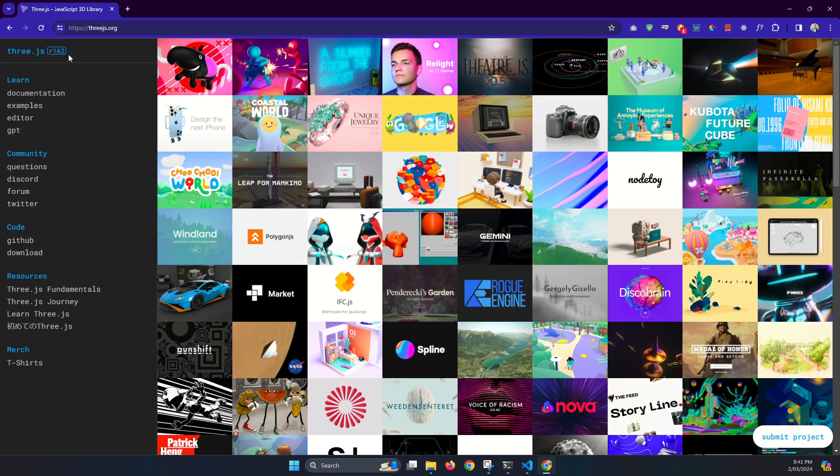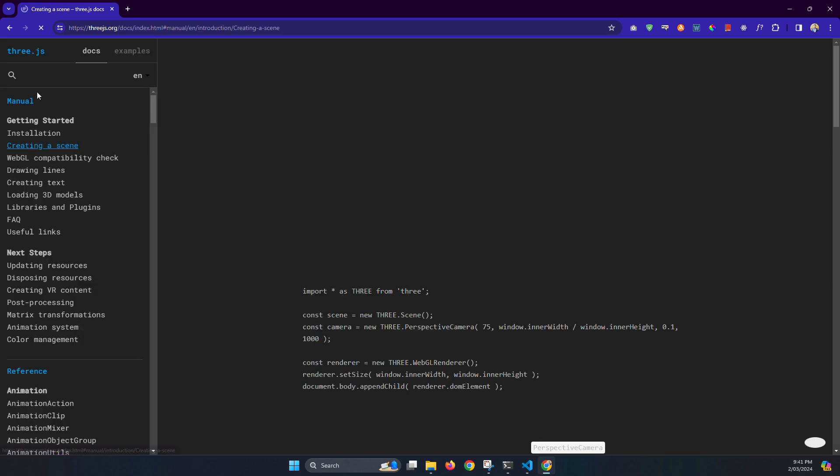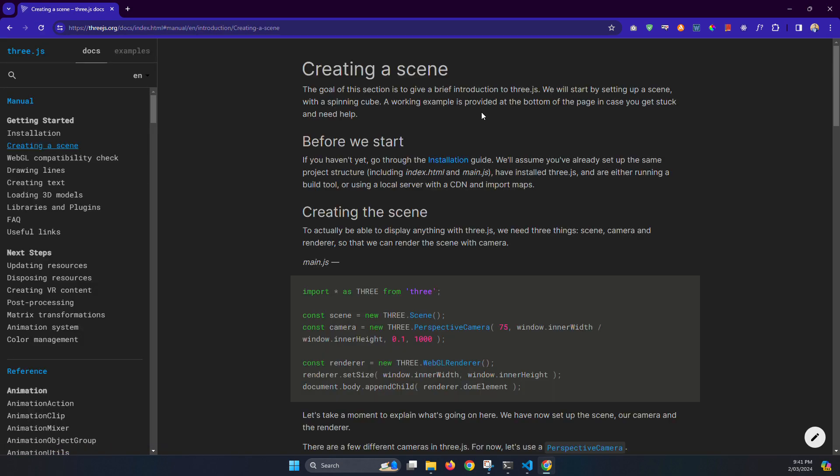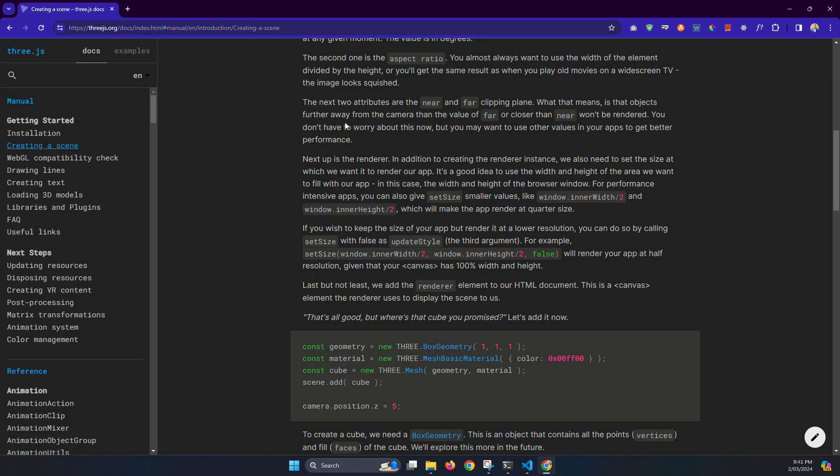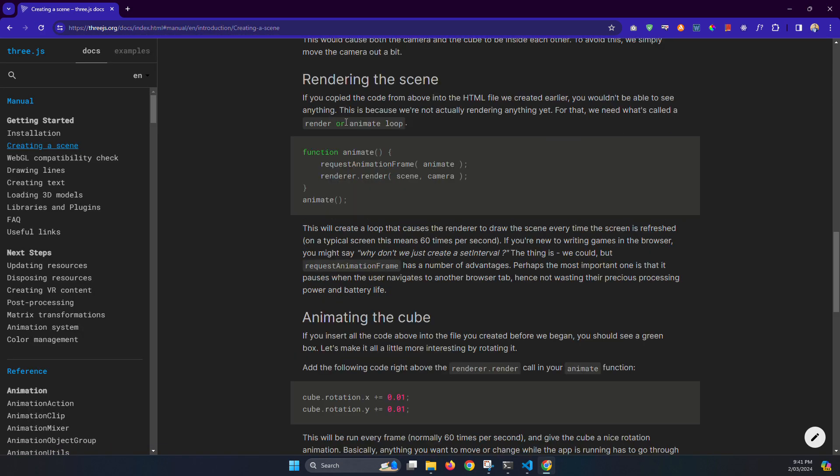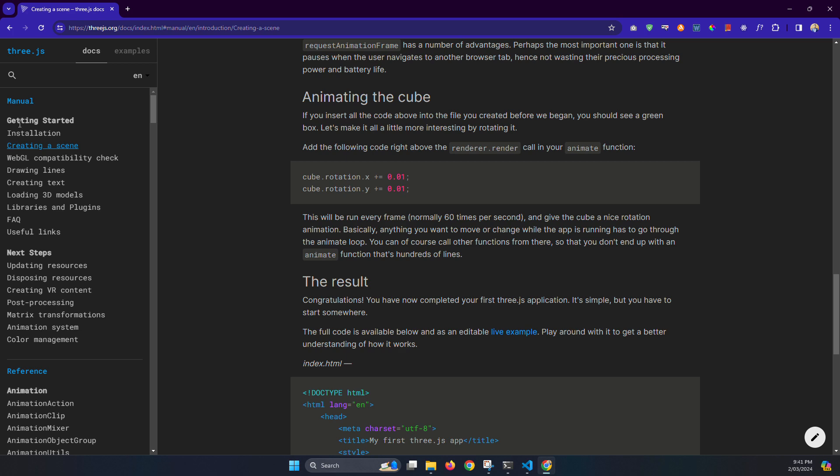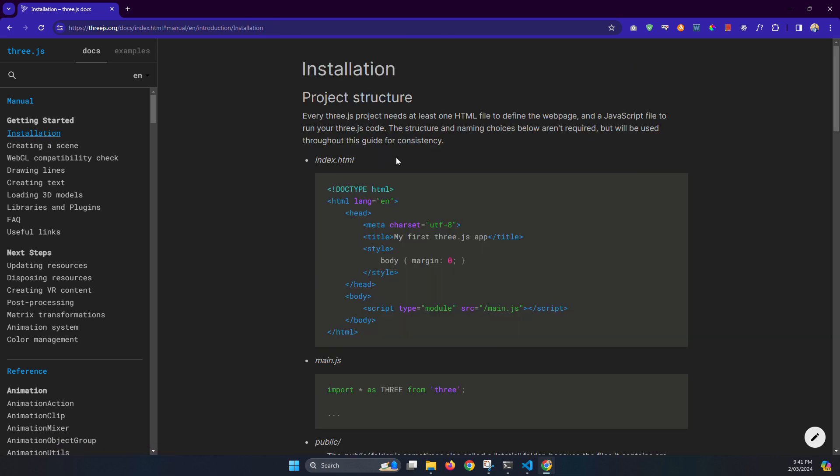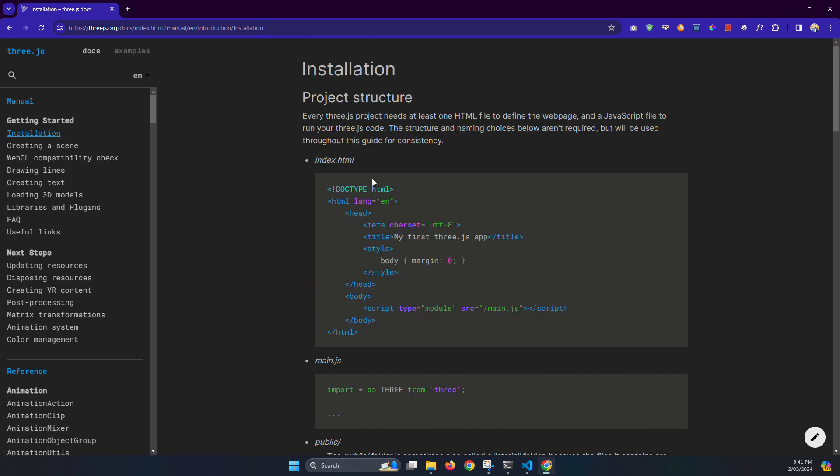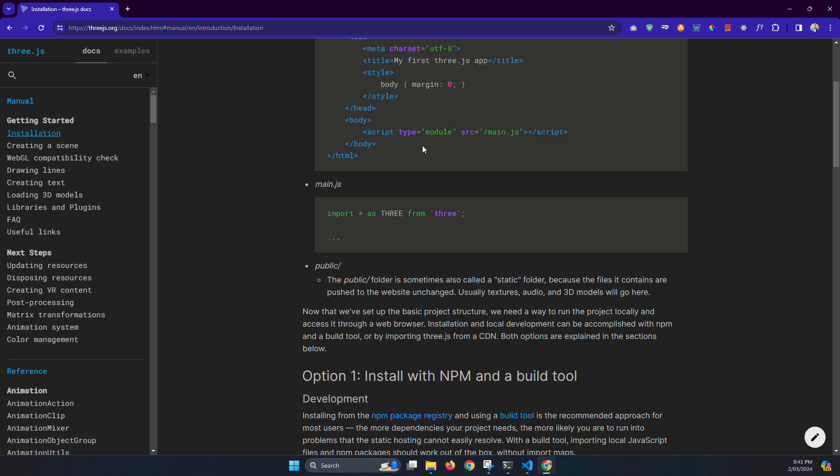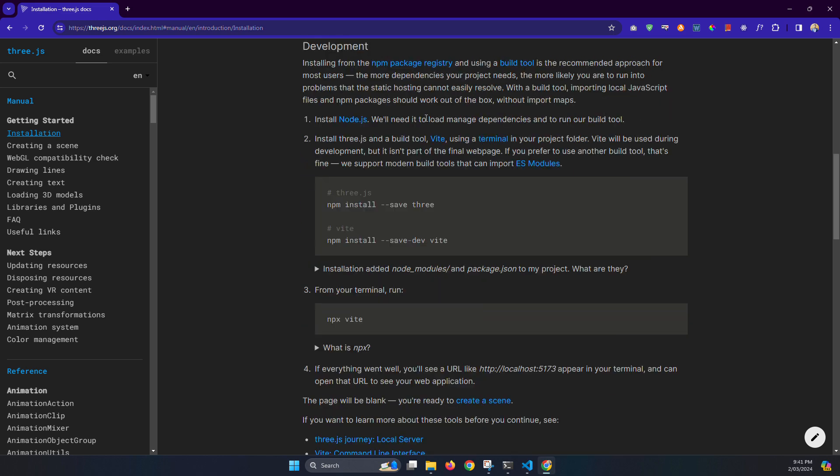Now just click Documentation. You can find the documentation guideline, so click Installation and here there is a code for index.html. We will edit later.